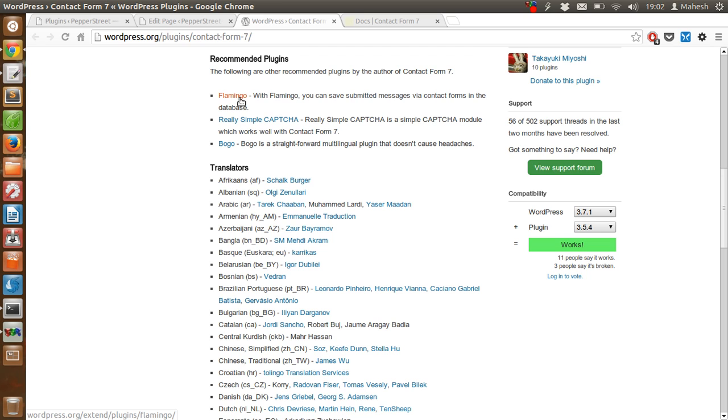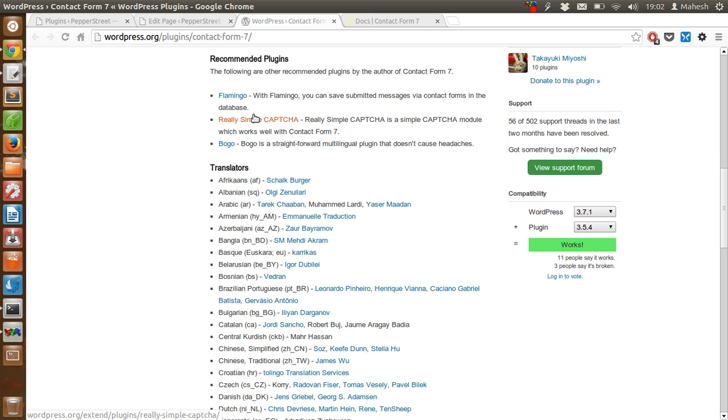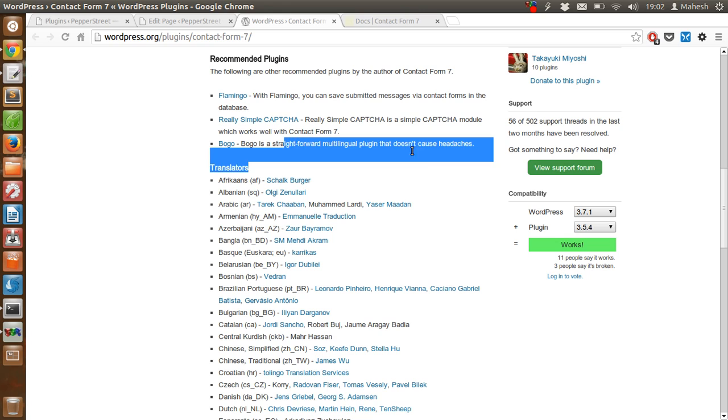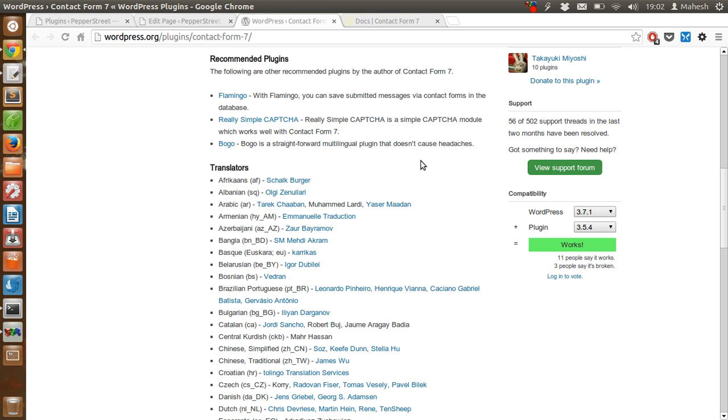This is another plugin. There is simple captcha plugin which we can use with this Contact Form 7 plugin. Then there is BOGO multi-language plugin which you can use if you are interested in using Contact Form 7 for your own language.